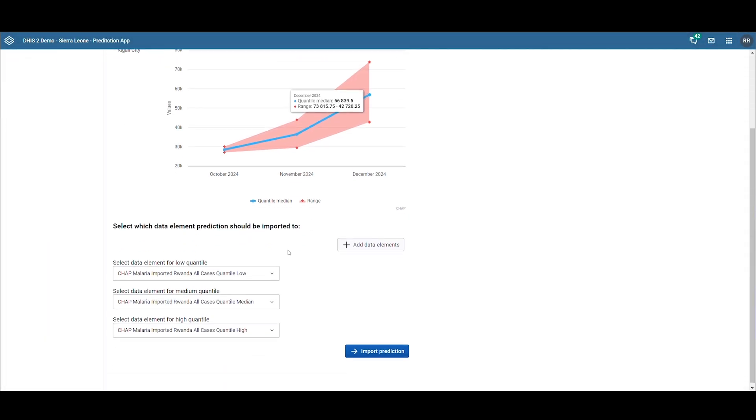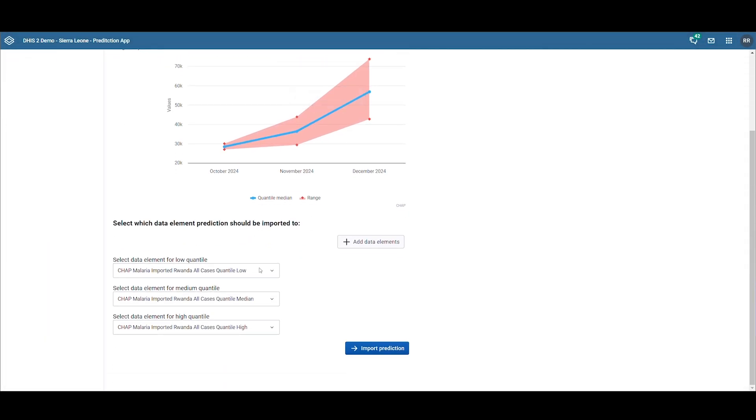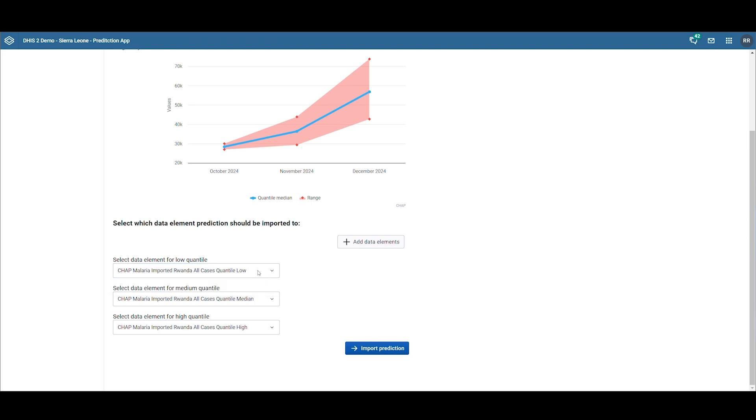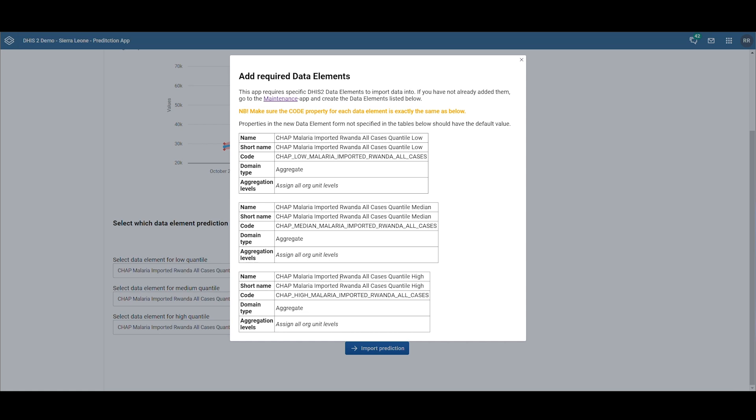Next, we need to specify which data element the predictions will be imported into. Since we already have a data element that accepts prediction data, the prediction app selects it automatically. If you have not yet created a data element for this purpose, you can click on add data elements and follow the provided instructions.